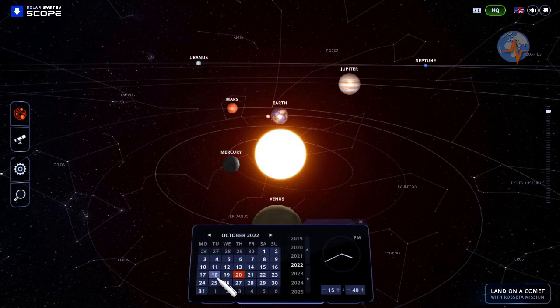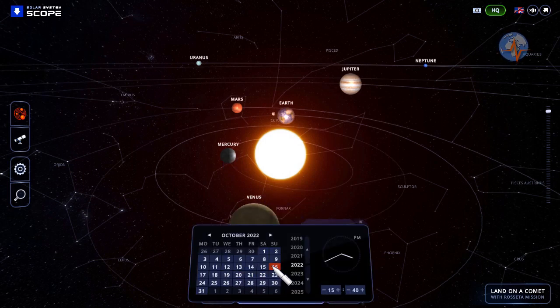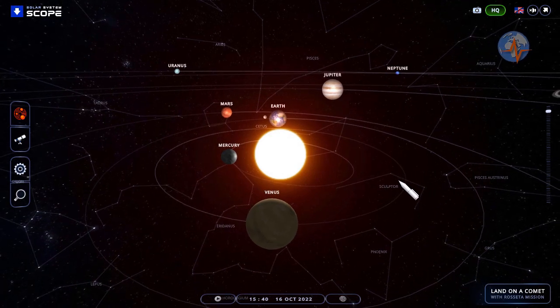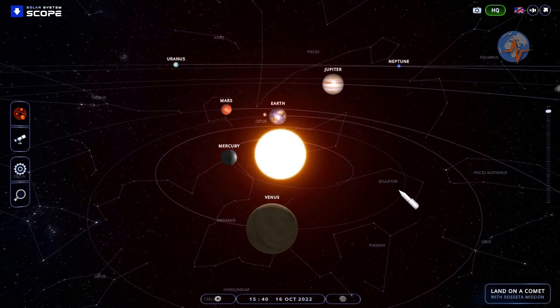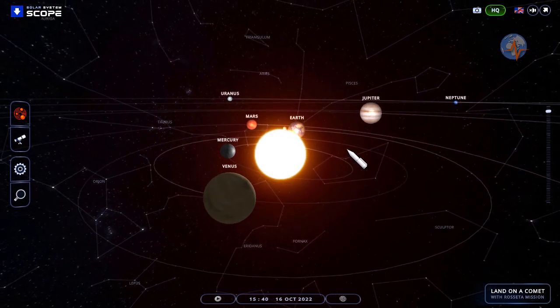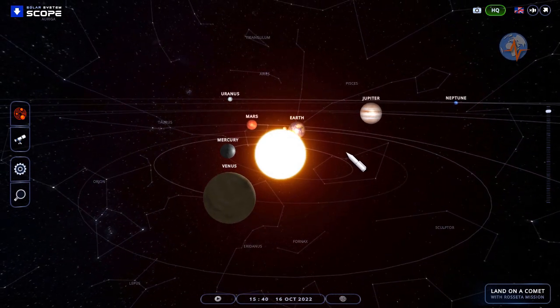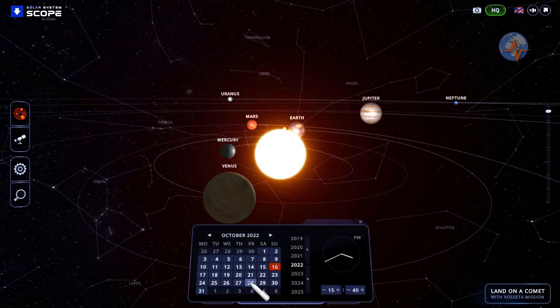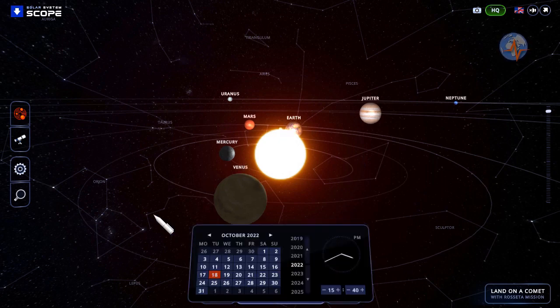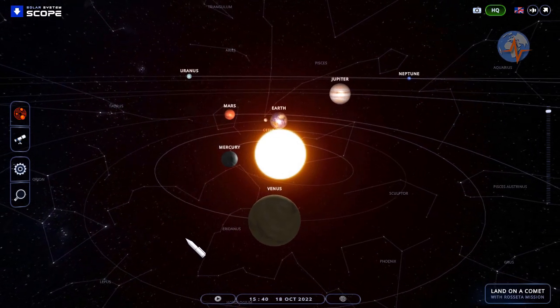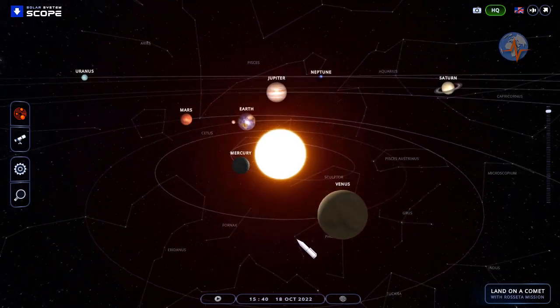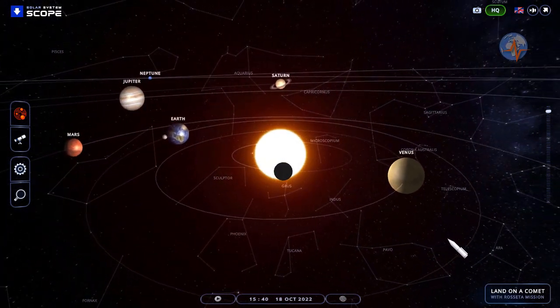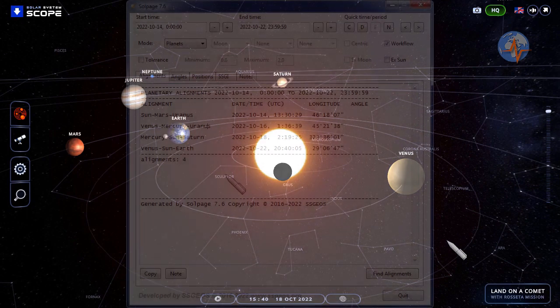Going back to the 16th, we see that indeed Earth is about to line up with Venus while Venus is in alignment with Mercury and Uranus. We go to the 18th and we see both planets move again almost in an alignment while Mercury is in alignment with the Sun and Saturn.